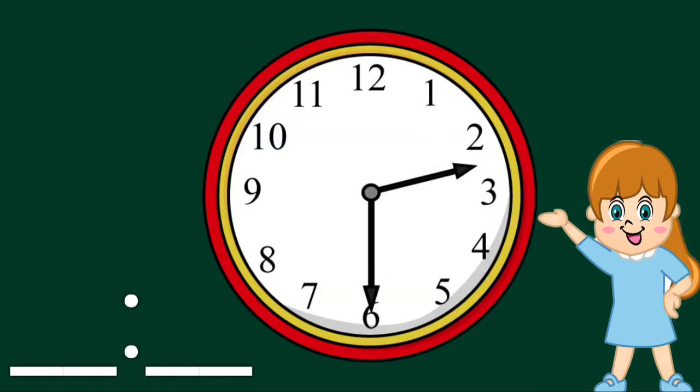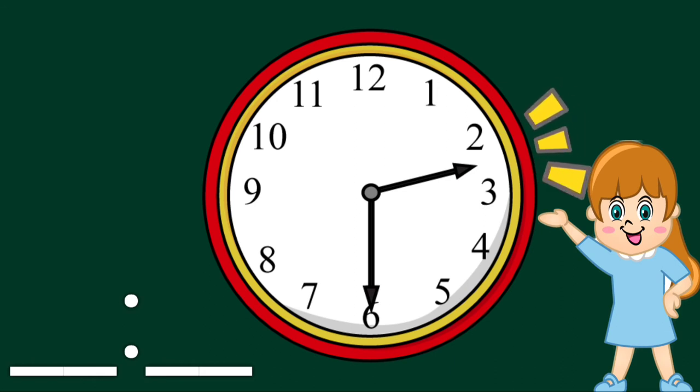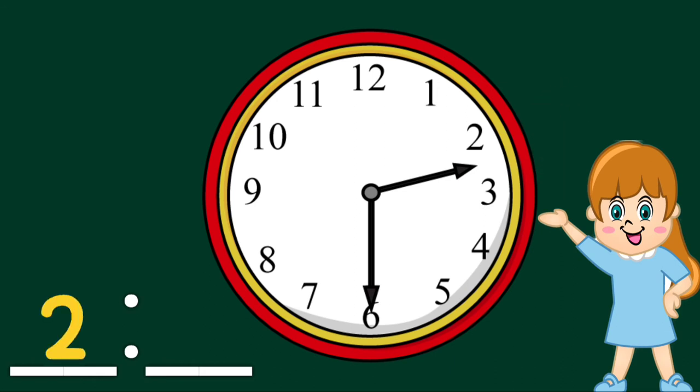How about this clock? The short hand is halfway between 2 and 3. So, we write 2 as an hour. And the long hand is pointing to 6.